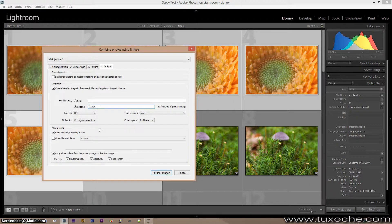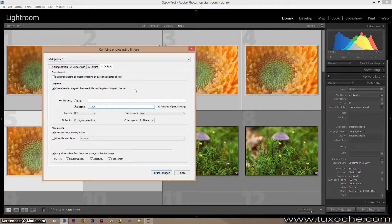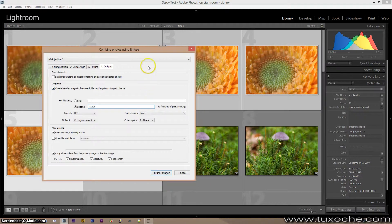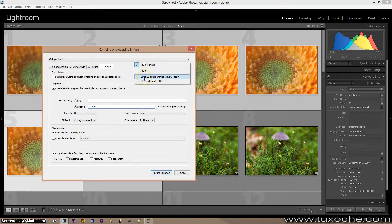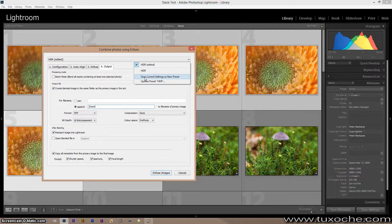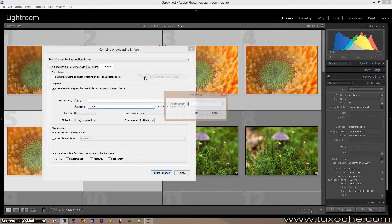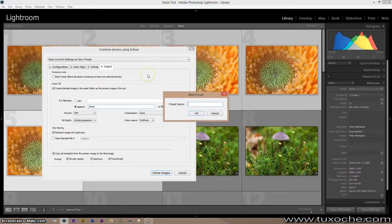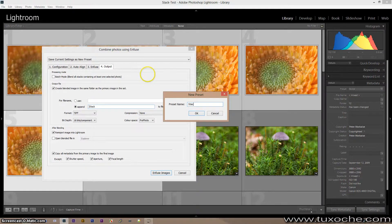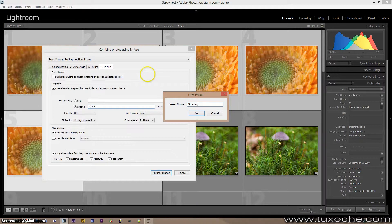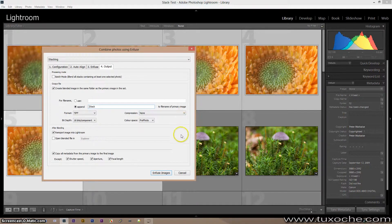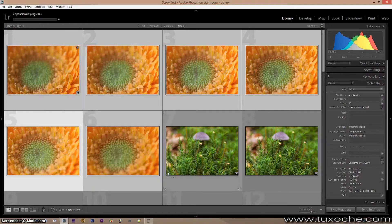Okay, now we made a preset out of this last time, but this time it's not HDR. We save those configuration as a new preset and name it stacking, for example. Okay, and now we can infuse the images.